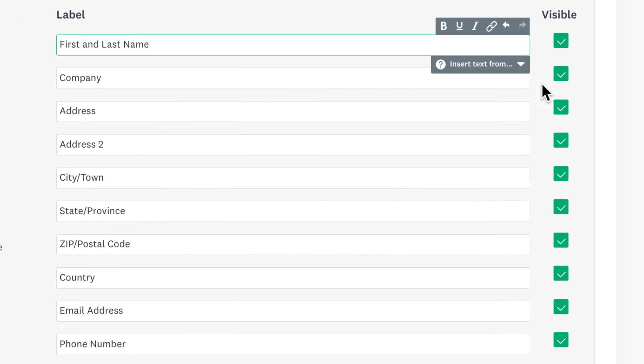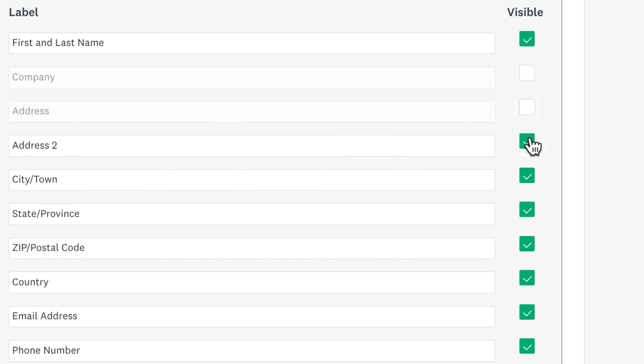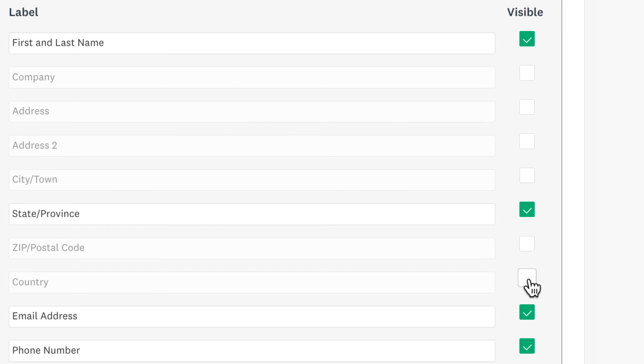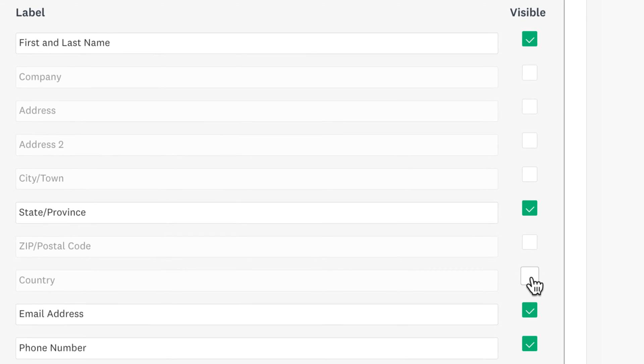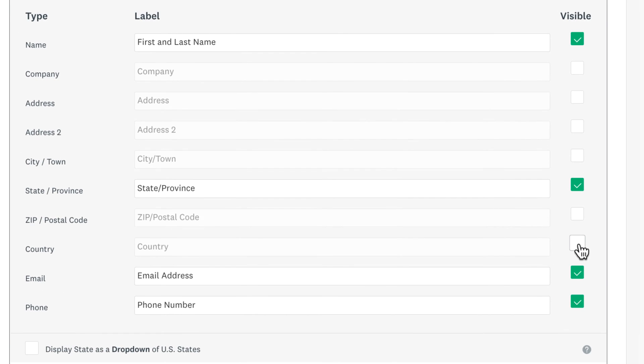By default, your question will ask for all contact information, but if you only want to ask for a bit, you can uncheck Visible on any information you don't want to ask for.